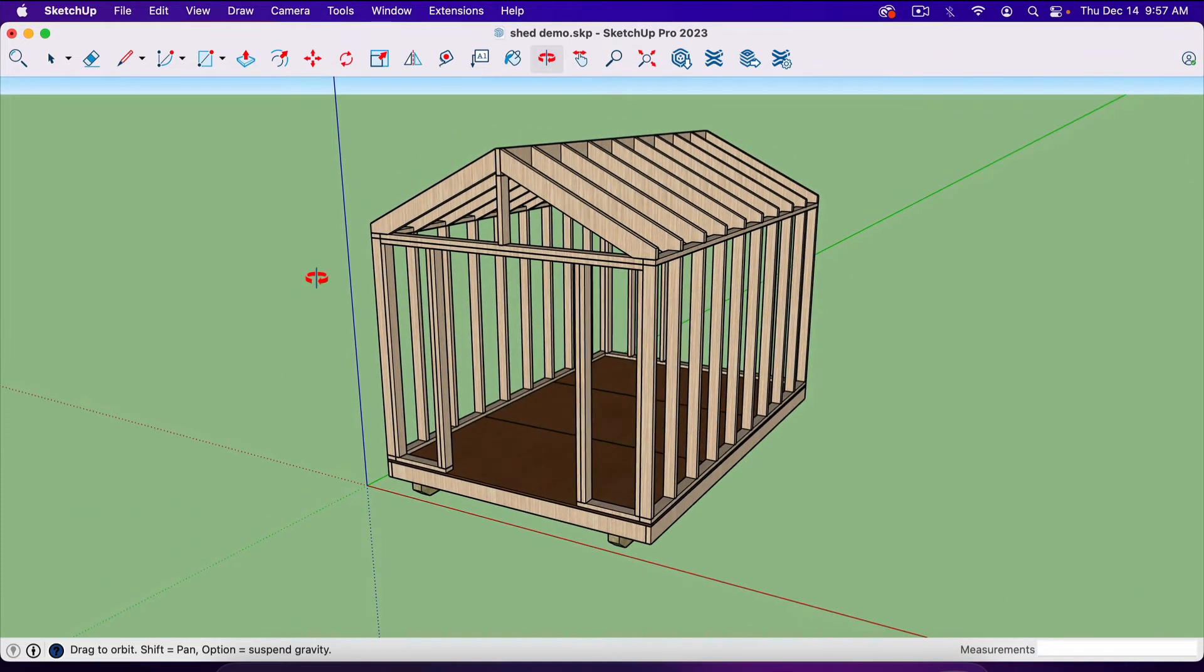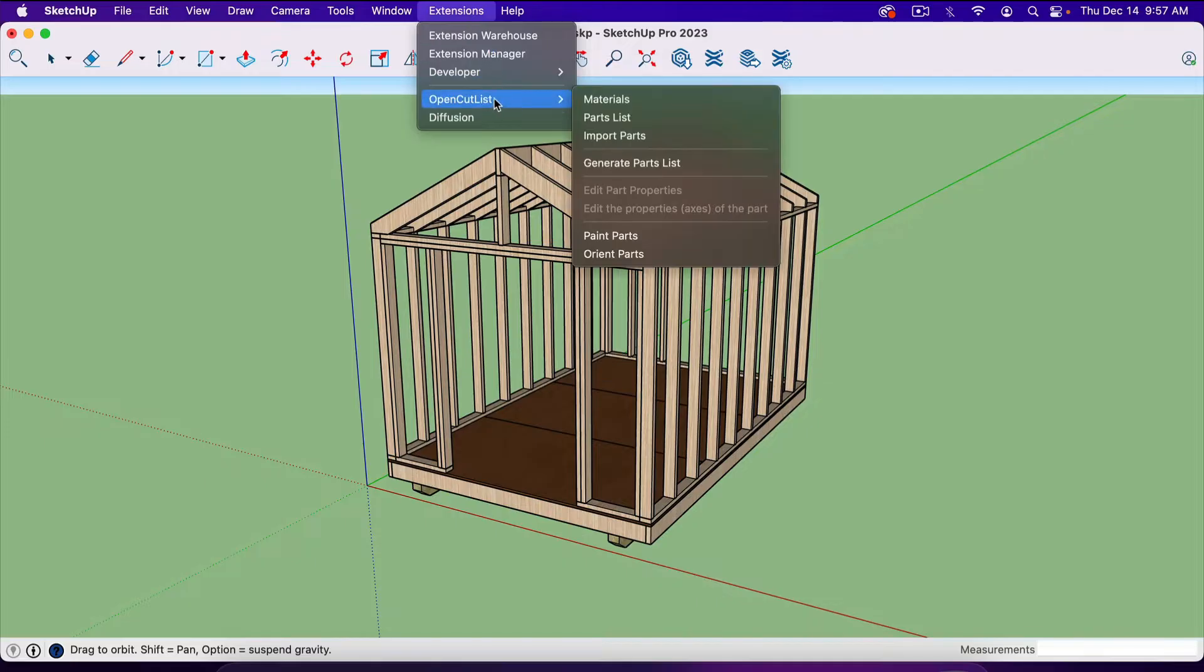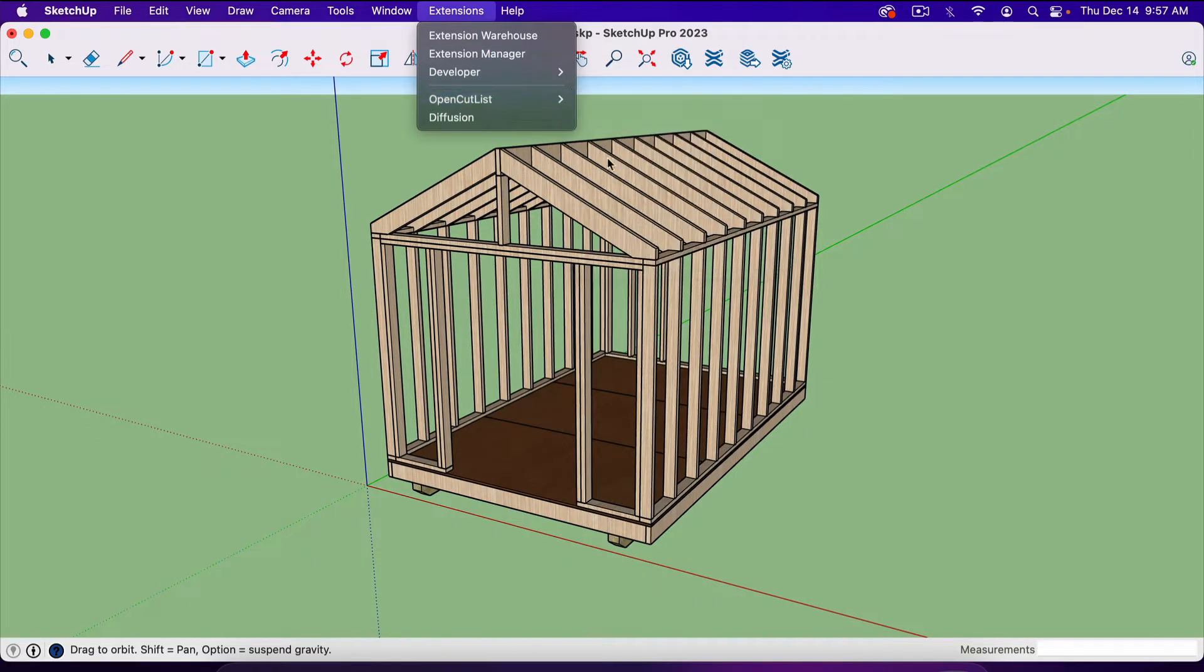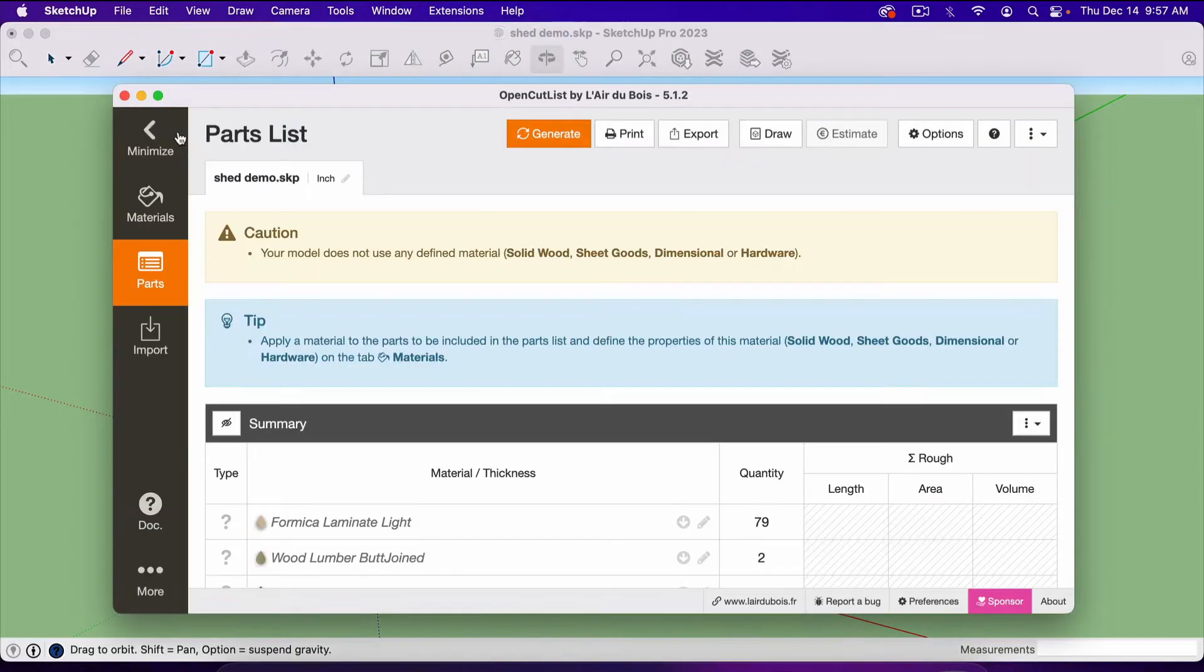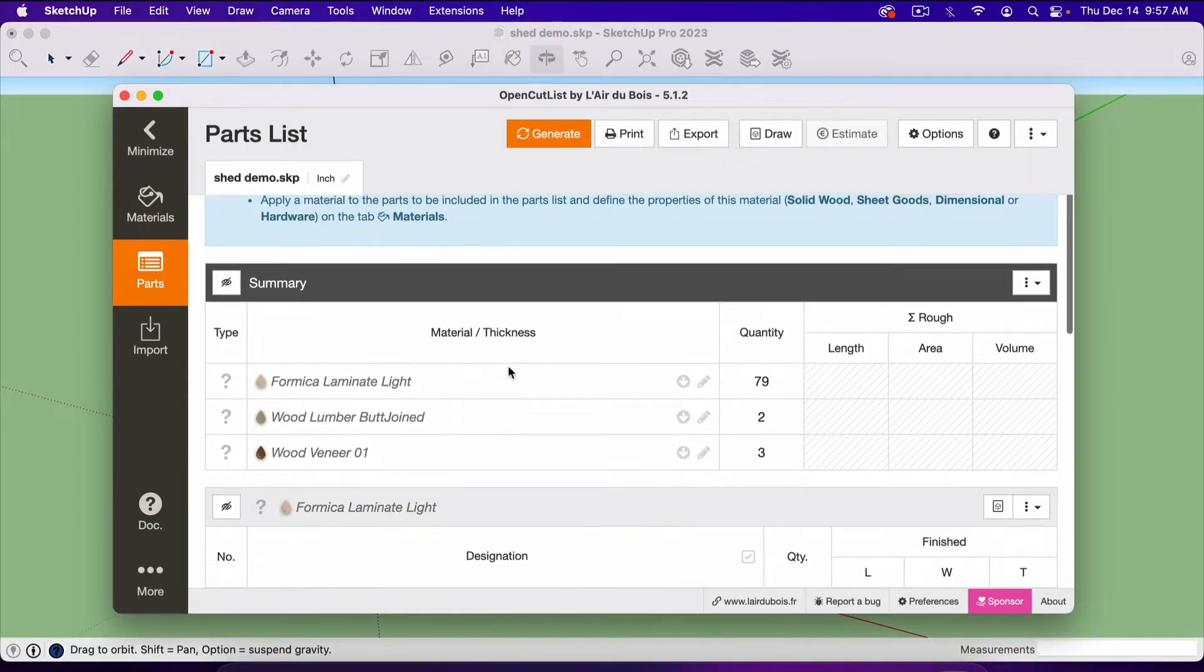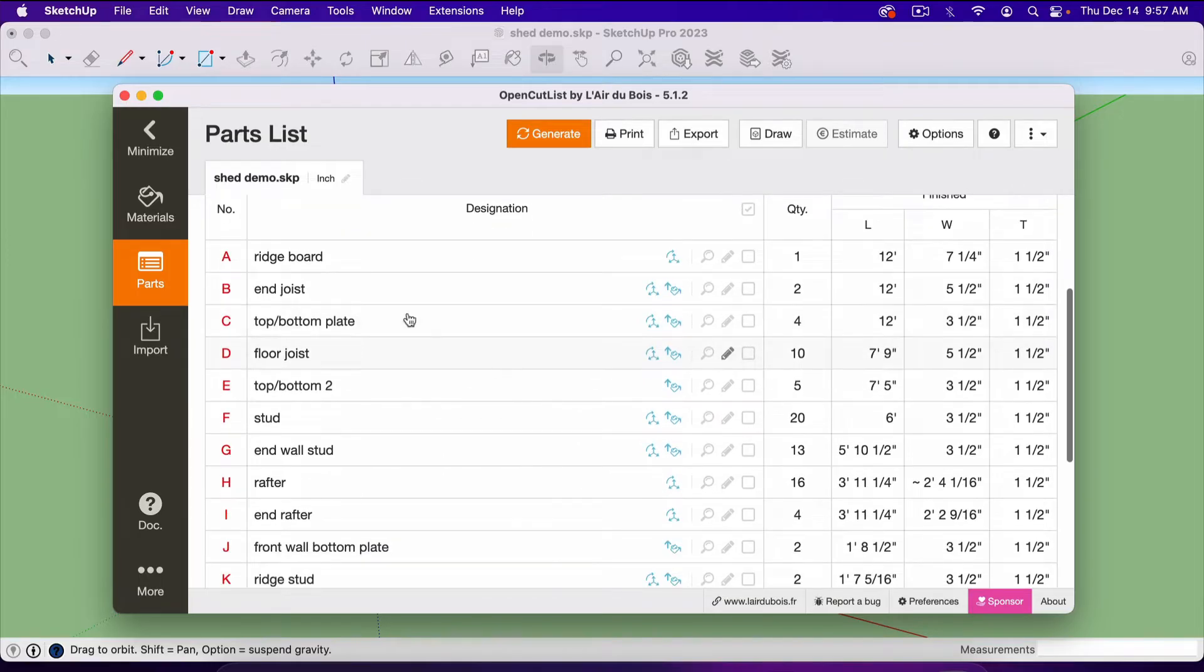All you have to do to use it is go up here to extensions, and you'll find it right here, OpenCutlist. You can click on any one of these and it will bring it up. But if you just go to Generate Parts List, just one click, there it is.